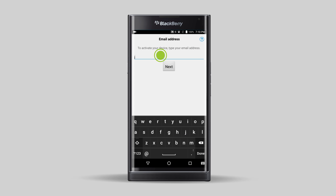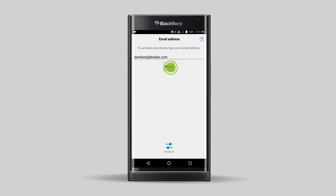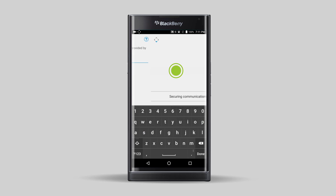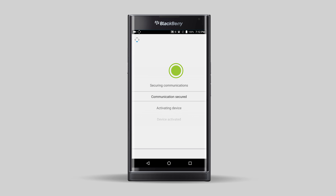In the email address field, type your corporate email address and tap Next. Enter your BlackBerry UEM activation password and tap Activate my device.